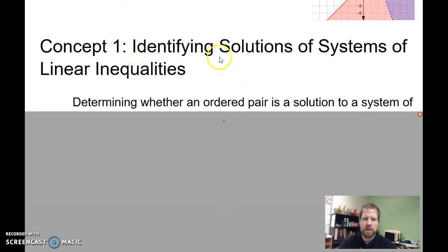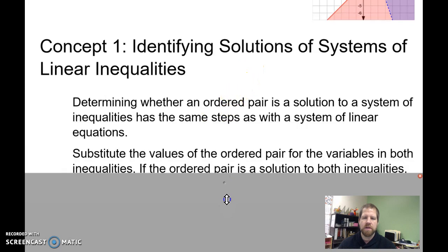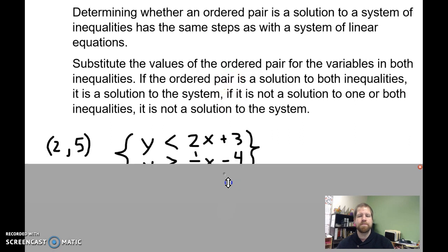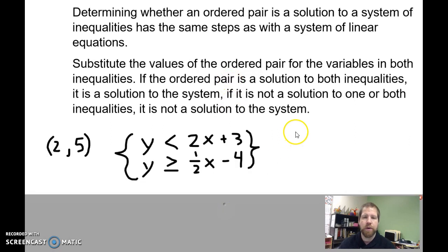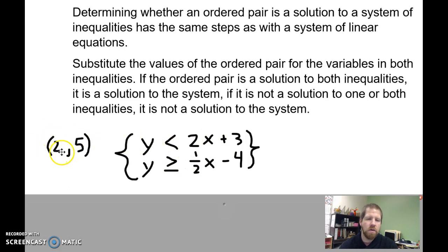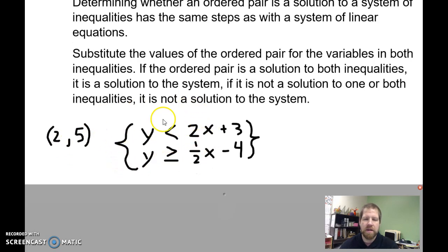Concept one is identifying solutions of a system of linear inequalities. This is done very similar to a system of linear equations. You're just going to be plugging in the values to your variables to see if your given ordered pair is a solution to both inequalities. If it is a solution to both, it's a solution to the system.